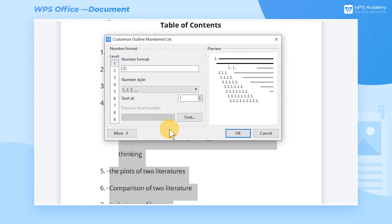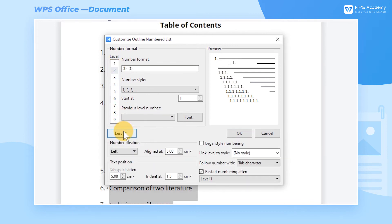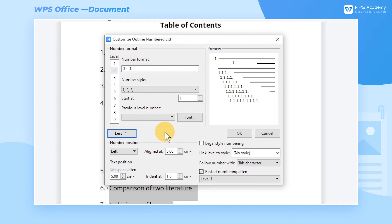Third, choose Level 2 in the Level category and click More. Then we can access the settings of the Number Position and Text Position.